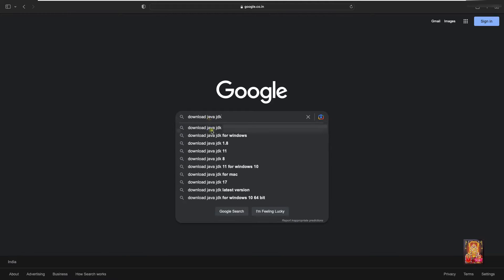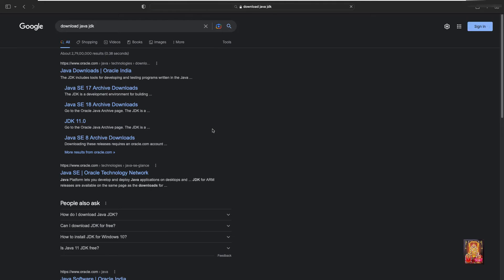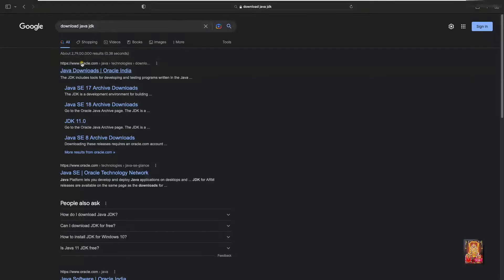Here it is, let's click on it. Click on first official website link, www.oracle.com.